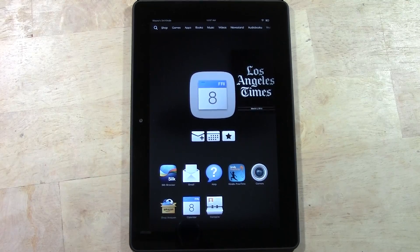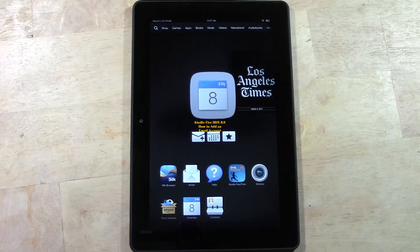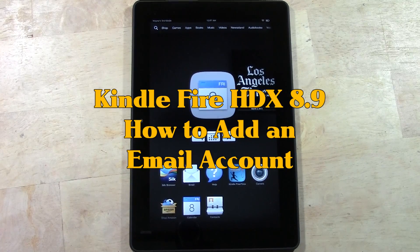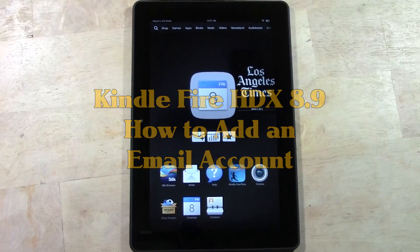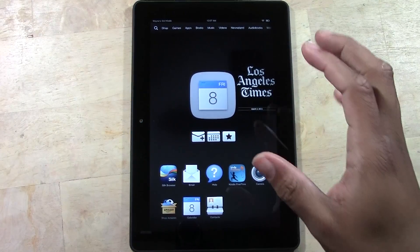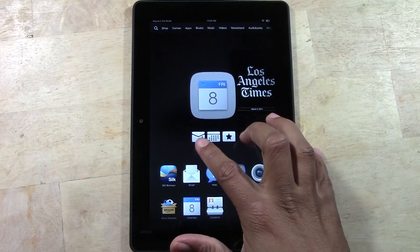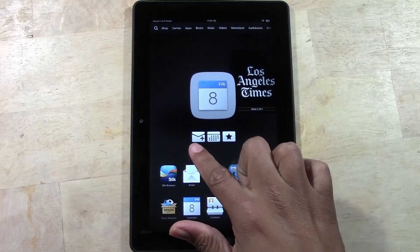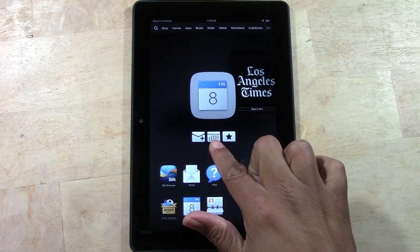How's it going out there, welcome from H2 Tech Video. Today I want to show you how to add an email account to your Kindle Fire HDX 8.9 inch. Around the front of the screen you do have some icons here — you do have an envelope with a plus sign.